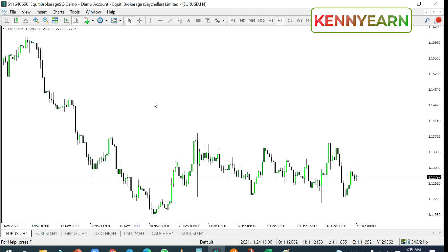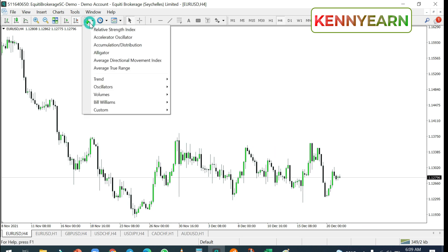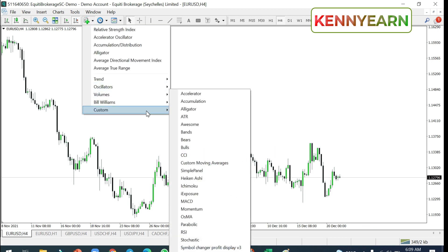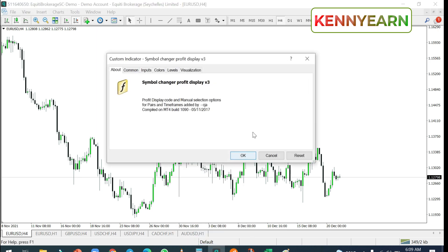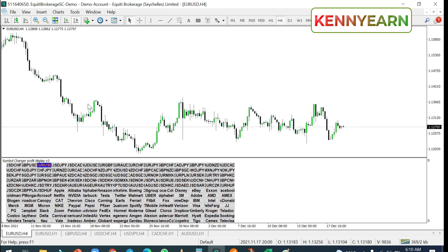You can hear the sound — MT4 is now logged in. Click on 'Indicators,' go to 'Custom,' and voilà — you can see 'Symbol Changer Profit Display,' which is the custom indicator we added. Click 'Add' and that's it — it's now applied to your chart.